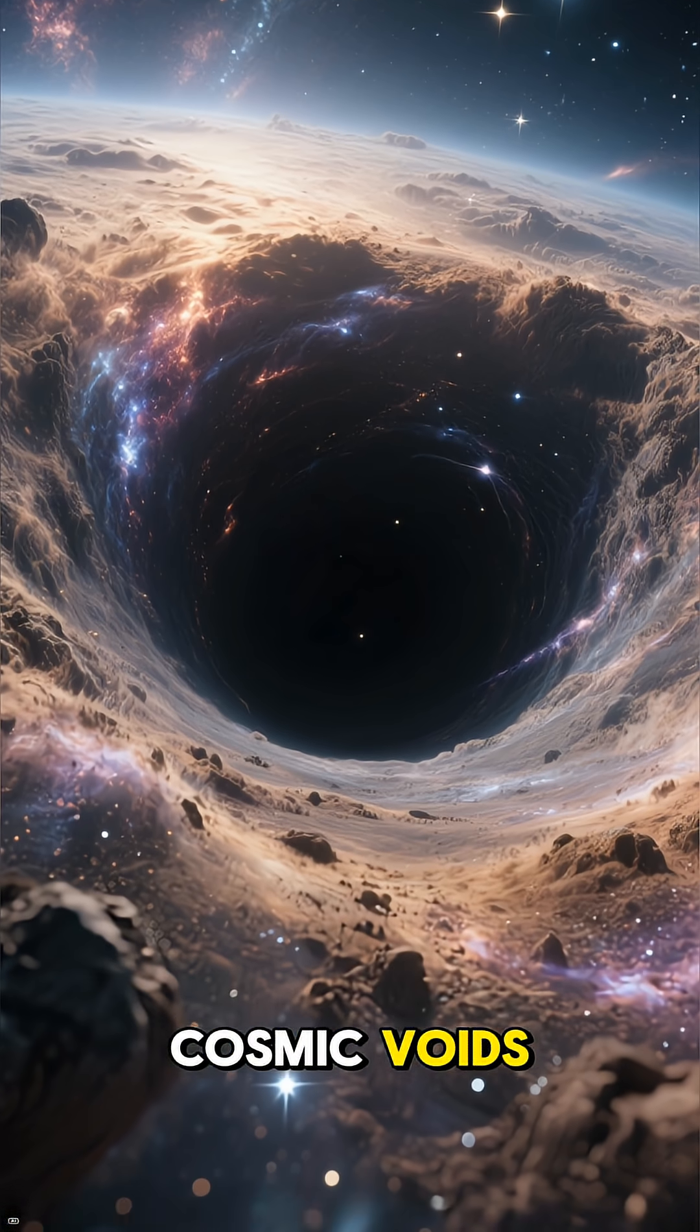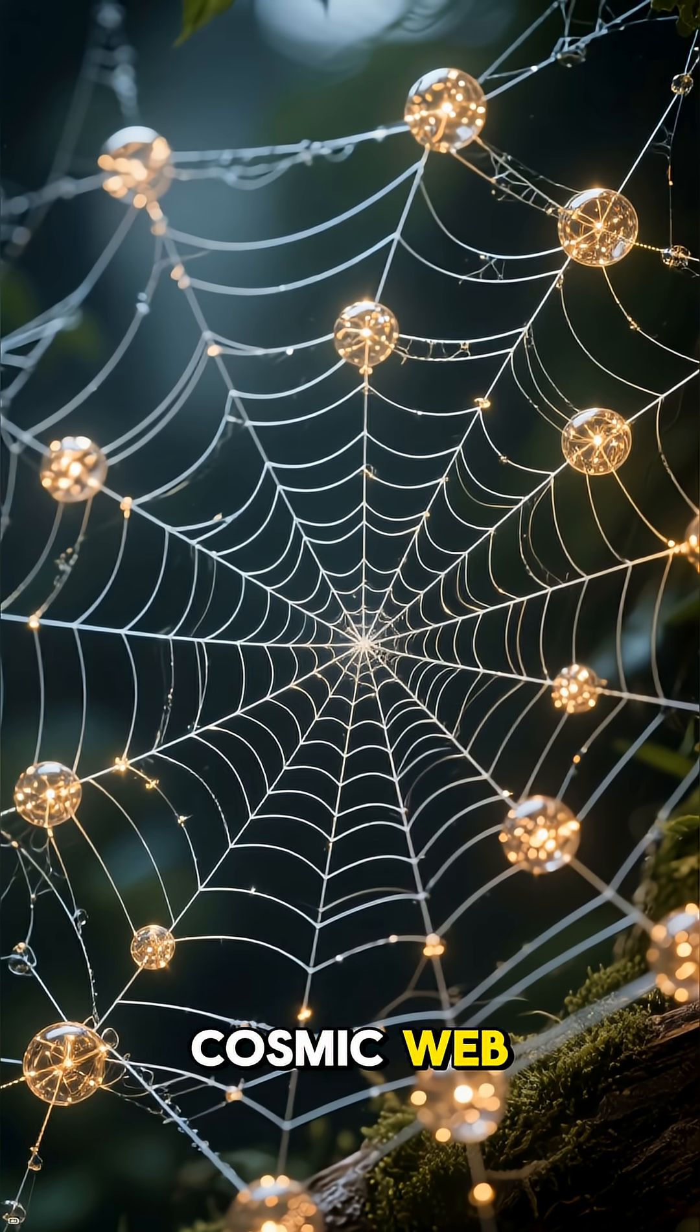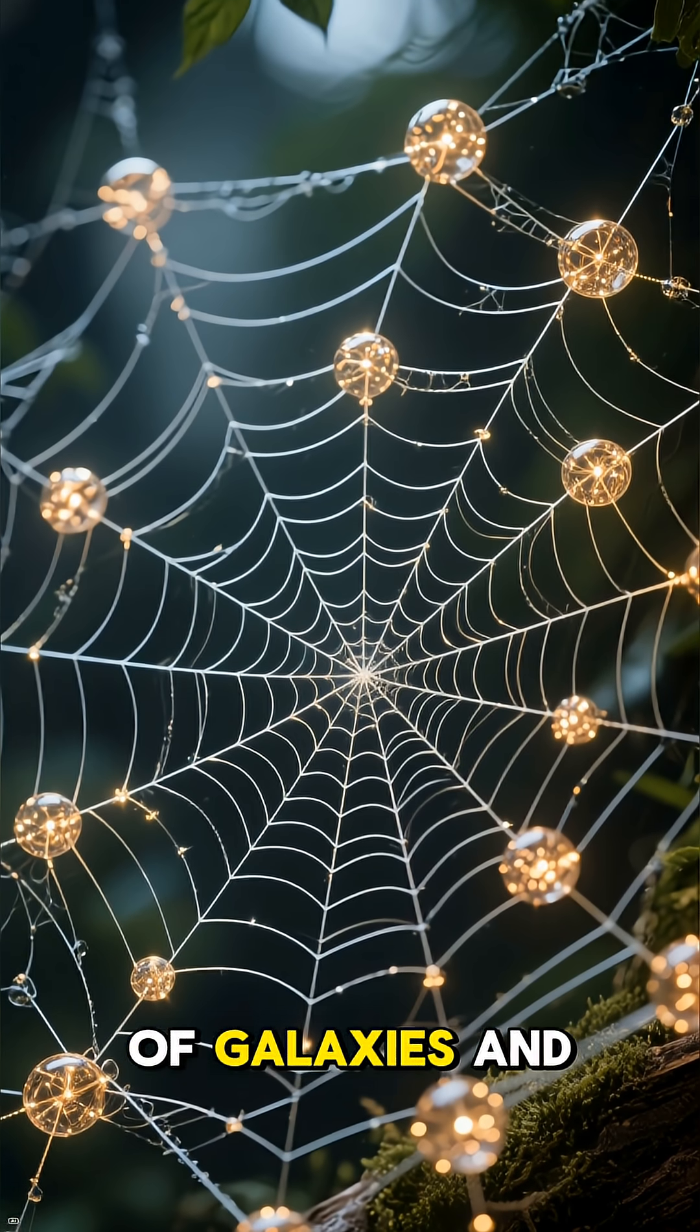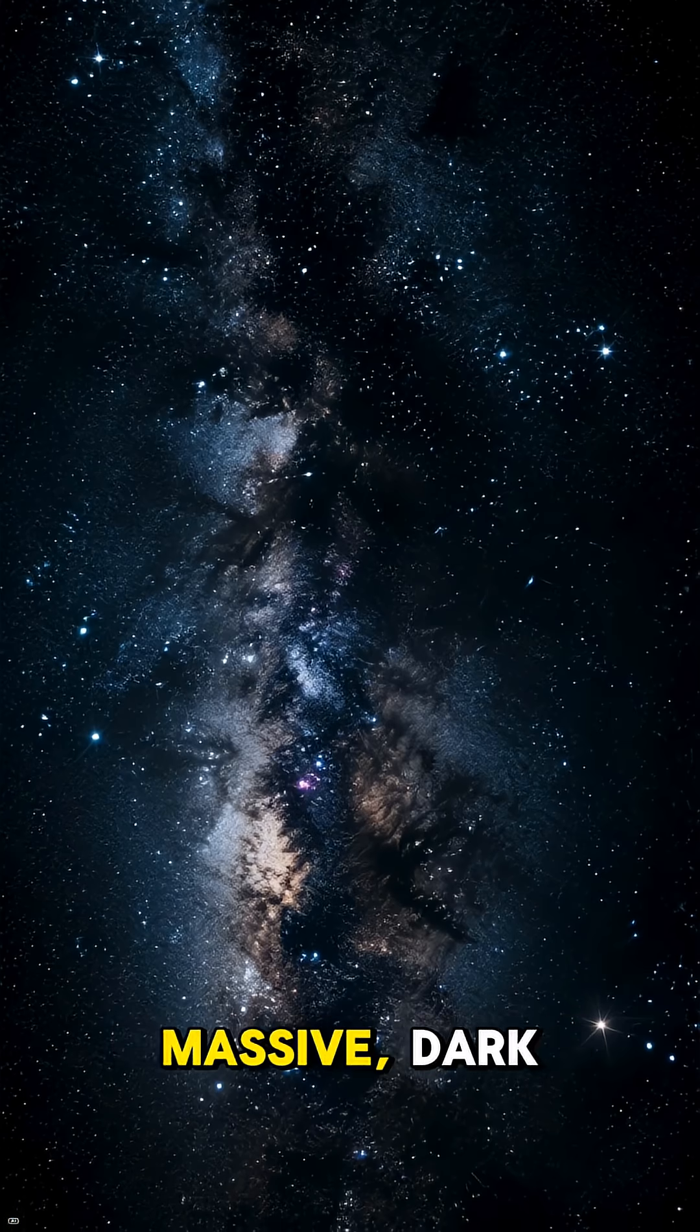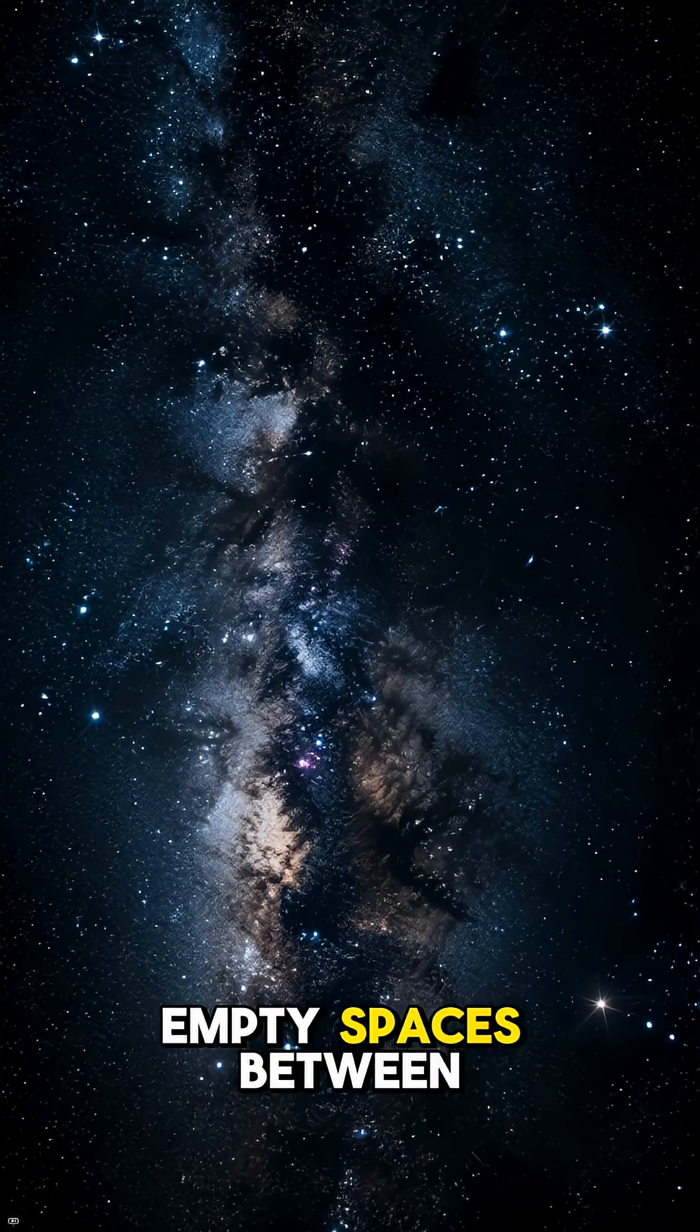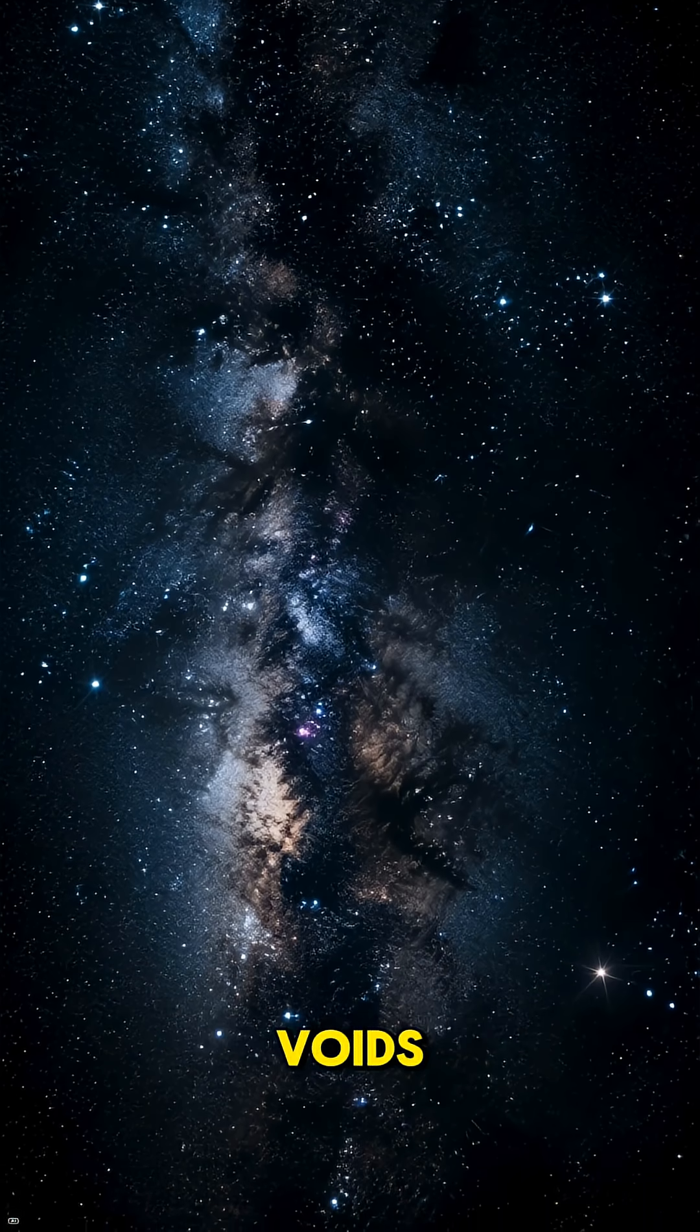We're talking about cosmic voids. Picture the universe as a giant cosmic web with threads made of galaxies and galaxy clusters. Now imagine the massive, dark, empty spaces between those threads. Those are cosmic voids.